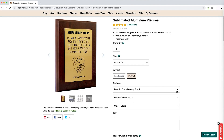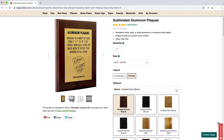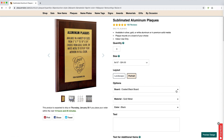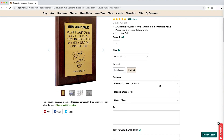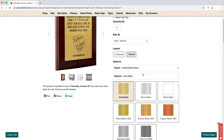Next, you will be able to select the board, material, and color of text. The board or backing, if you are ordering a sign or tag, will be the piece of material that is placed behind the metal containing your design. Several items at PlaqueMaker will allow you to select which material you wish to feature on your product. Some options are included in the price, and some are upgrades to the base product.